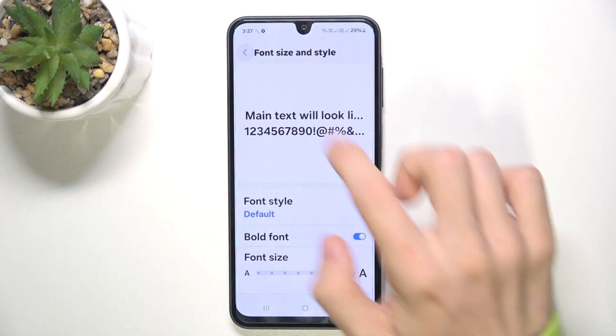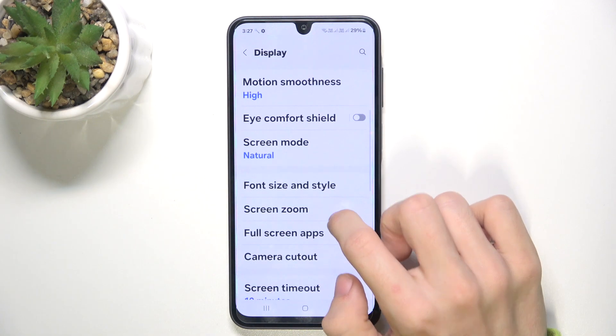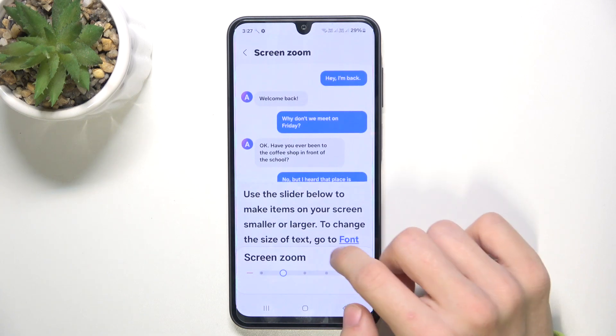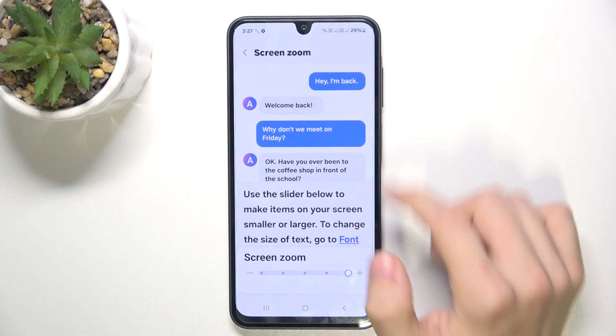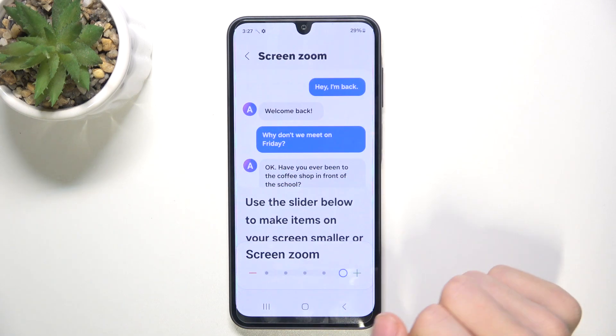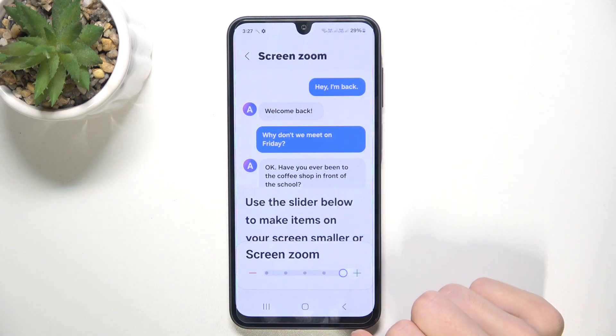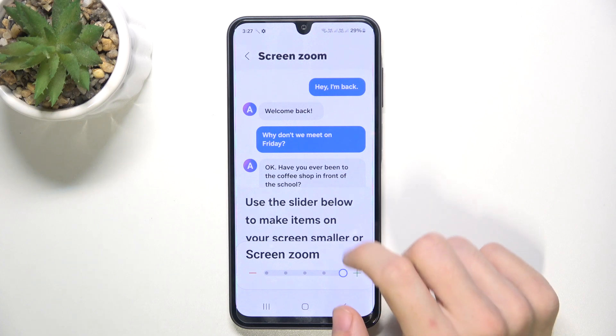You can go back and you can also go to screen zoom to increase the screen zoom so all of the elements on the screen will be bigger.